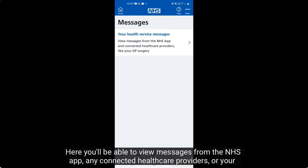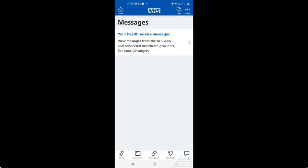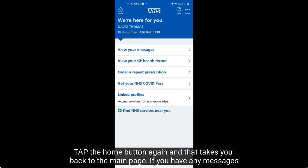If you have any messages here, you'll be able to view messages from the NHS app, any connected healthcare providers, or your GP surgery if it's a service they offer and if you've signed up to the GP online services.